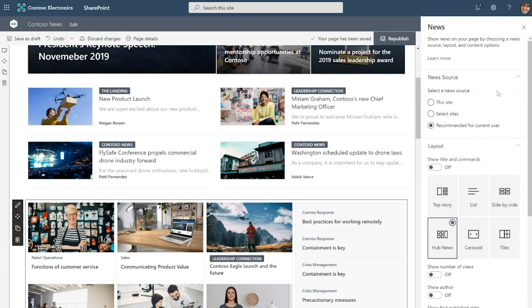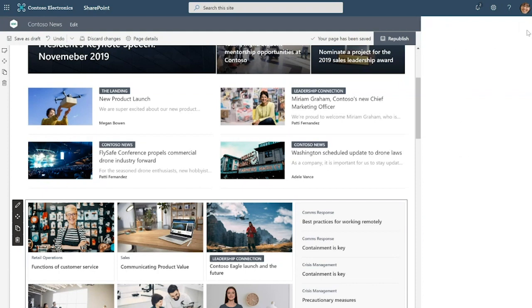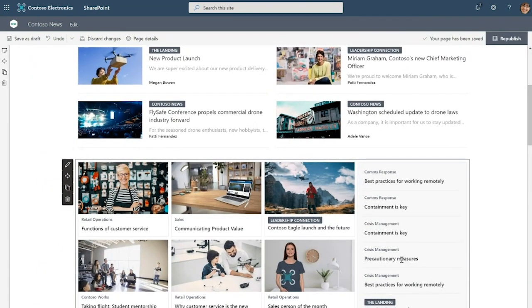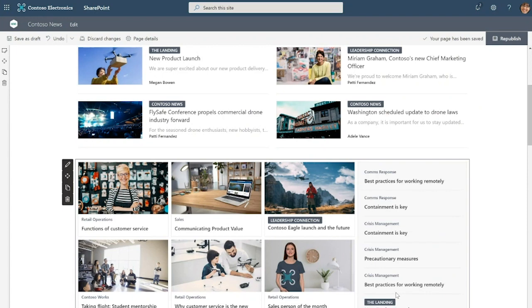And by the way, this is a great place to see the visual distinction between organization news and other news. Notice that that news that's coming from the leadership connection site and the landing, which are two sites that serve organization news, have that special highlighting behind the site name, whereas the other news posts do not.